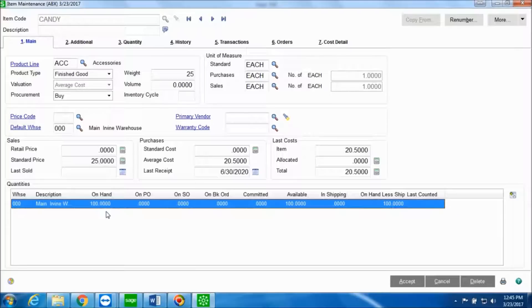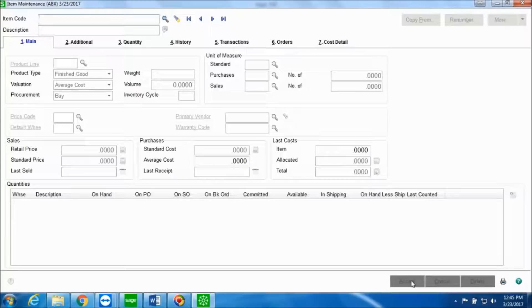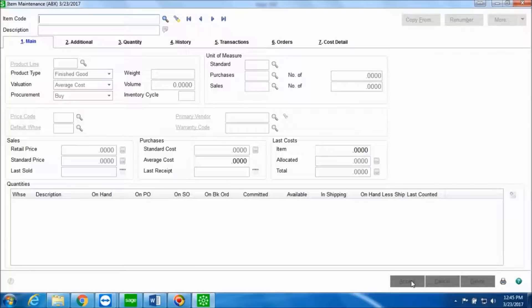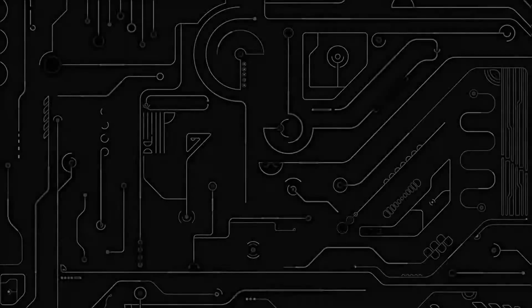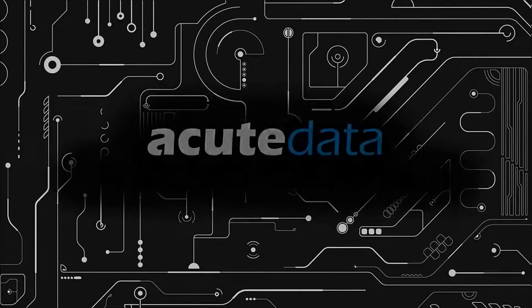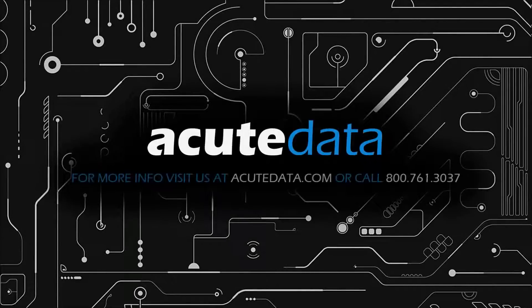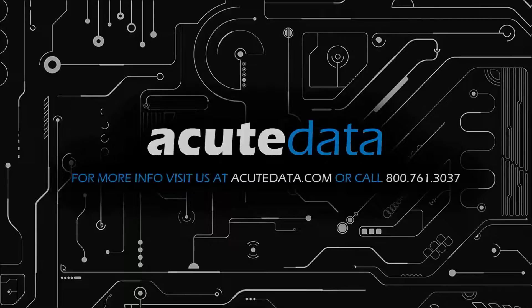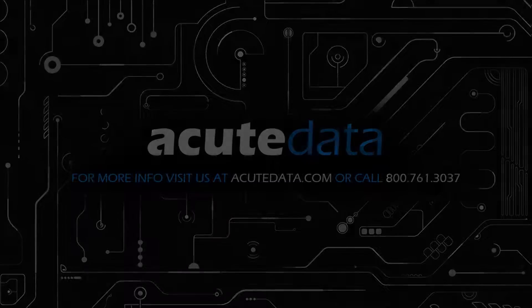So this is how you can create a production entry, post it, and update the production entry register, and verify if the quantity has increased in your warehouse by selecting that particular item in item maintenance. If you have any questions or suggestions, then leave us a comment below or contact us for more information. Thank you for watching.